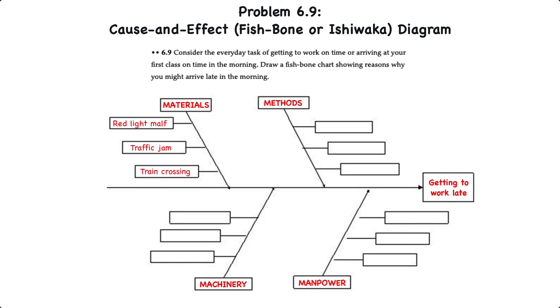Next we'll look at the method, or driving. Perhaps we took a long route instead of a short one, or we got caught for speeding, or we just weren't paying attention and took a wrong turn somewhere.